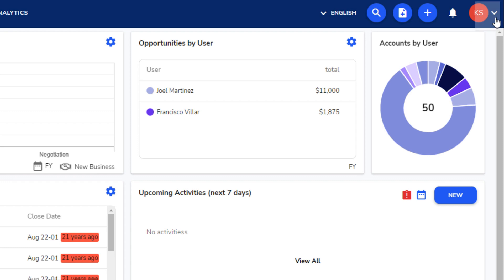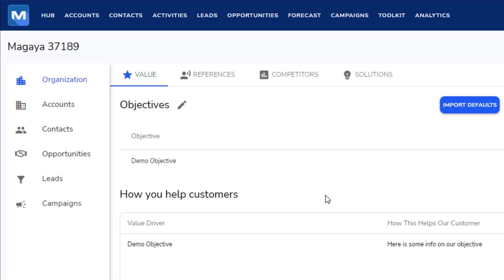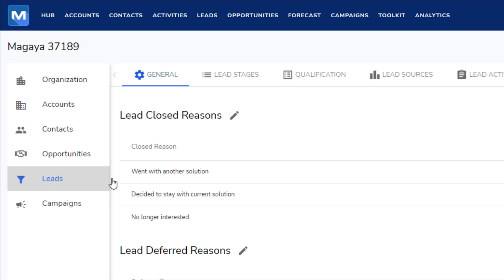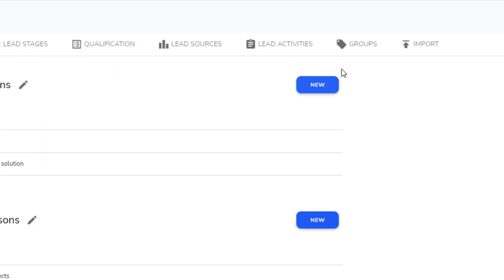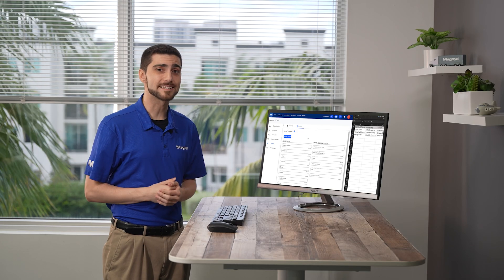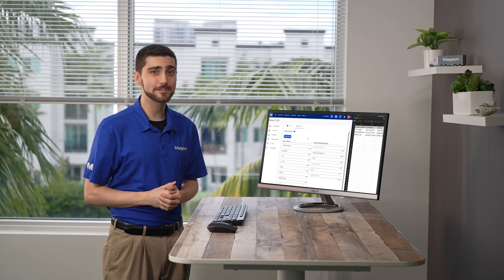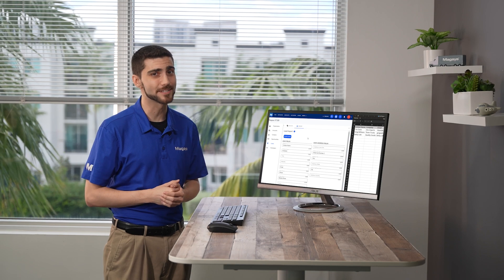From your profile, click Setup. Go to Leads and then Import. If you don't have access to the Setup page, contact your manager or administrator.